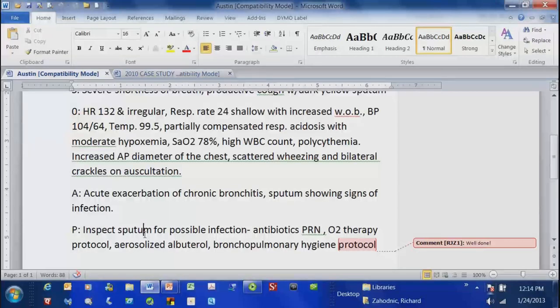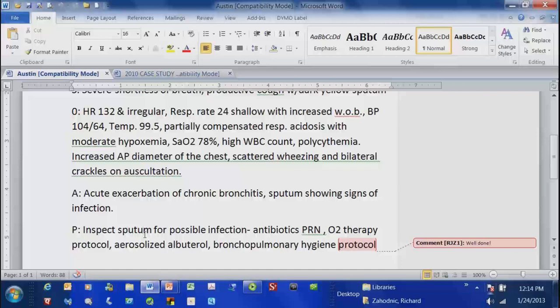A dissertation is what you write to get your Ph.D. Mine was 250 pages. It was on the use of what's called a think-aloud protocol to improve decision-making in novice performers — having an expert verbally express everything that they're thinking.